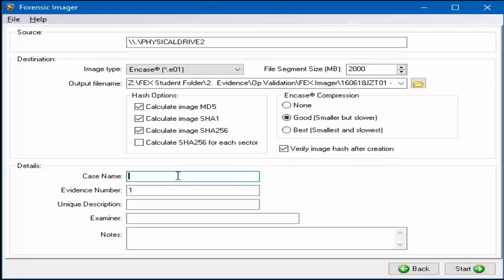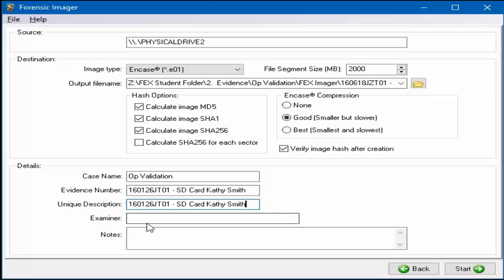Enter the information relating to the case in the details area. It is important to understand that the details section of this window cannot be changed at a later stage after the evidence file has been created.